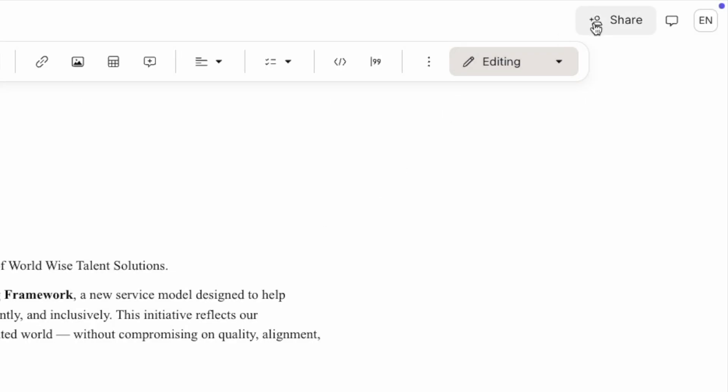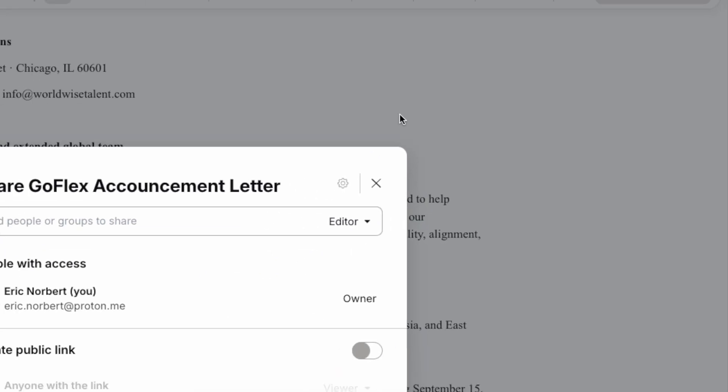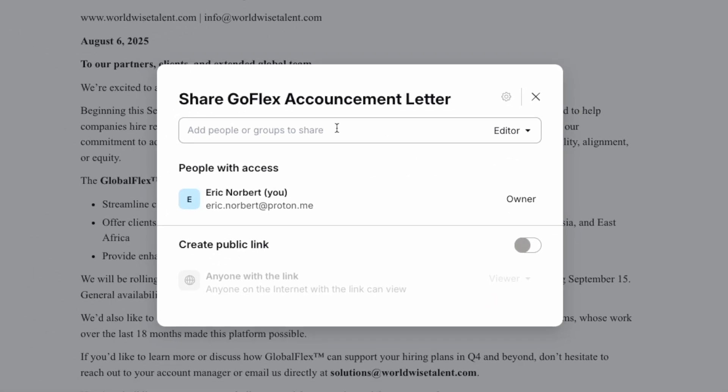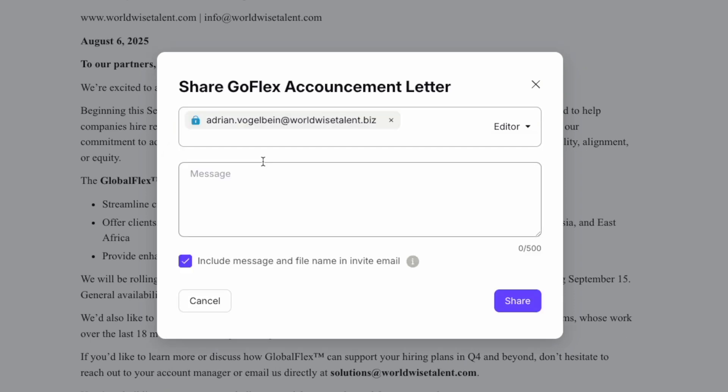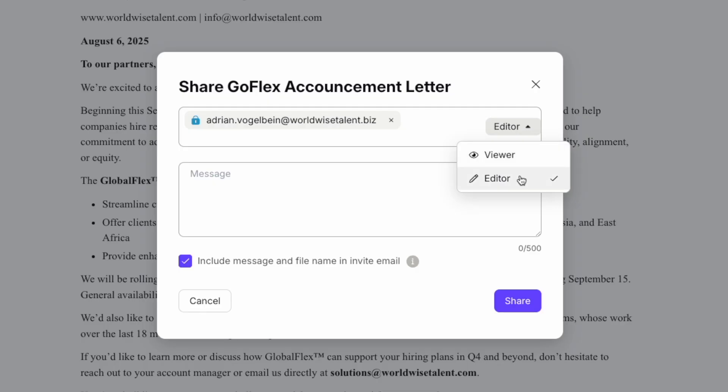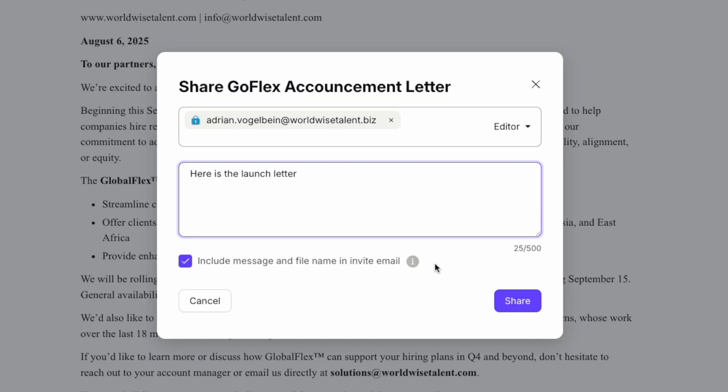Now for the really powerful stuff: secure collaboration. To share a document, click the Share button in the top right corner. You'll see a sharing dialogue. Enter the email addresses of the people you want to collaborate with. You can give them either viewer or editor permissions. You can also add a personal message to explain what you're sharing and why. Click Share to send the invitations.